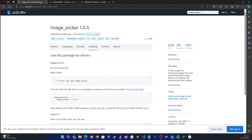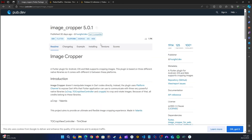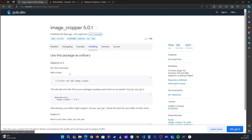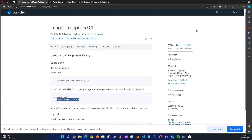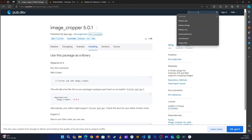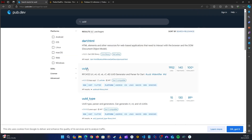Let's find the image cropper, click on it, go to installation, copy that, go back to the application, and paste it. Now let's look for one more — uuid. Let's paste and we need this one.